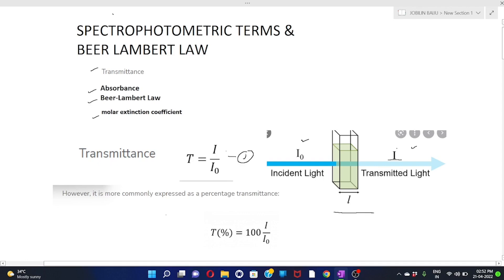Generally, transmittance is expressed in terms of percentage. Percentage transmittance (%T) is equal to 100 multiplied by transmittance T, which equals 100 × I / I₀. This is labeled as equation number two.